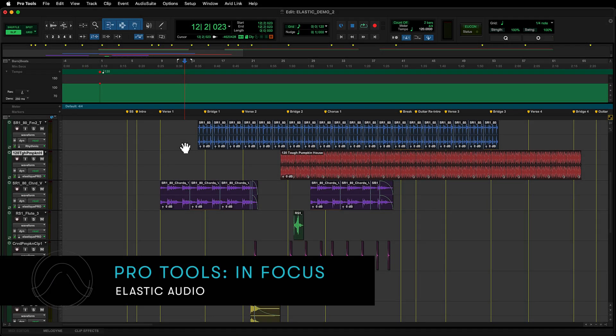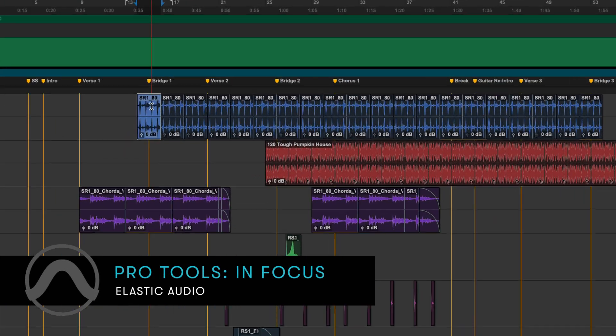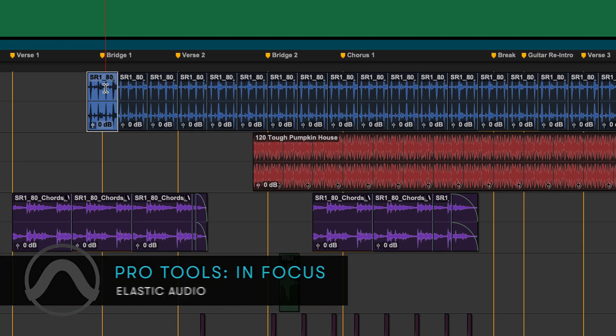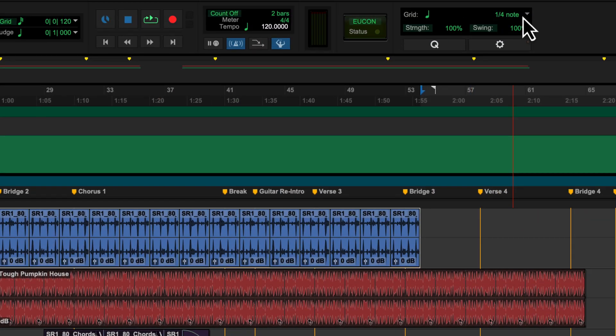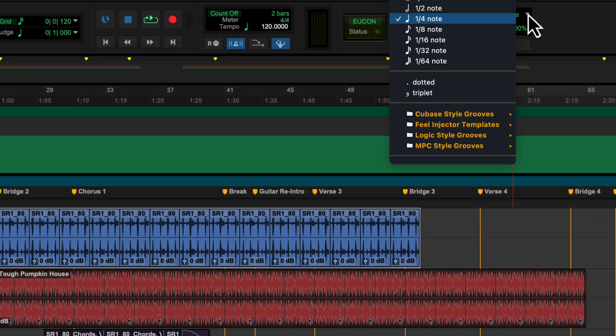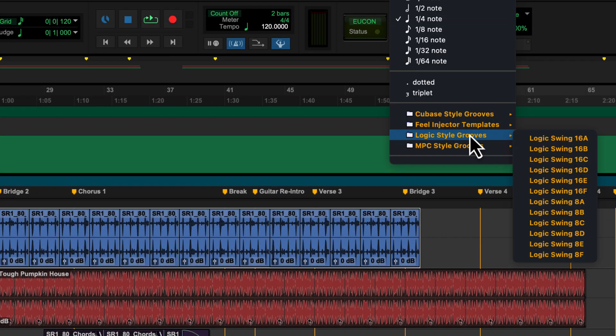Elastic Audio in Pro Tools is useful across multiple workflows, from working with loops, correcting performances, and remixing music, to sound design, special effects, and film scoring.